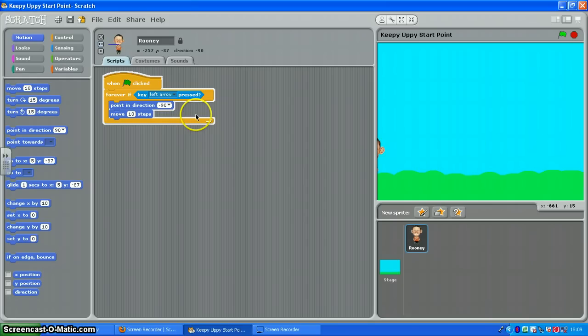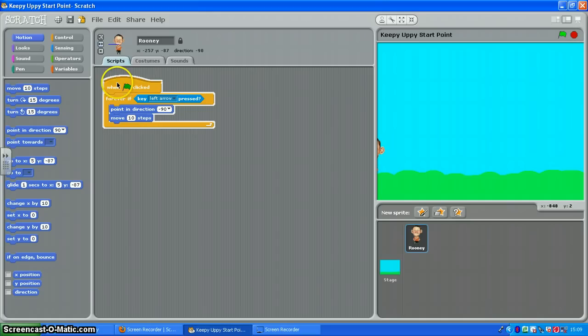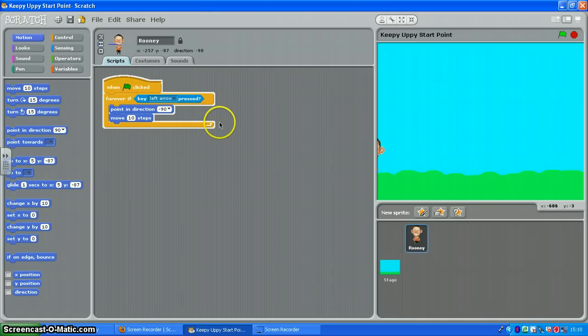I don't have anything programmed for my right arrow key yet. I'd like you to have a go at that and see if you can come up with another script, very similar really, to make him move right when the right arrow key is pressed. When you've done that, move on to the next video.